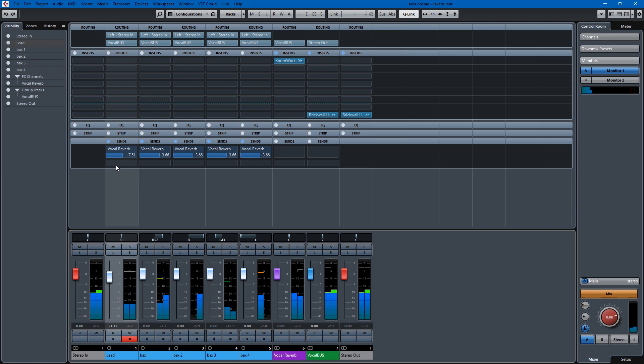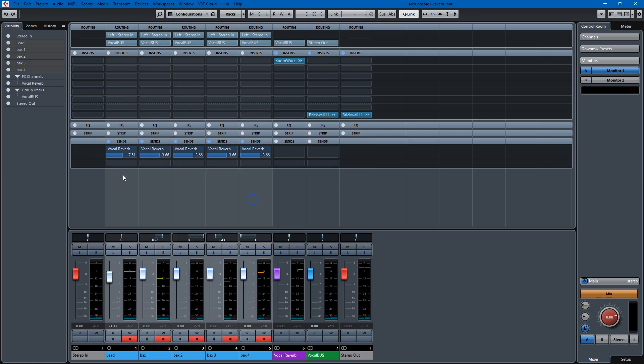Hey, not bad, right? So you've learned how to set up five vocal tracks, and then put the send to your FX track, and then bus all of those to a vocal bus.